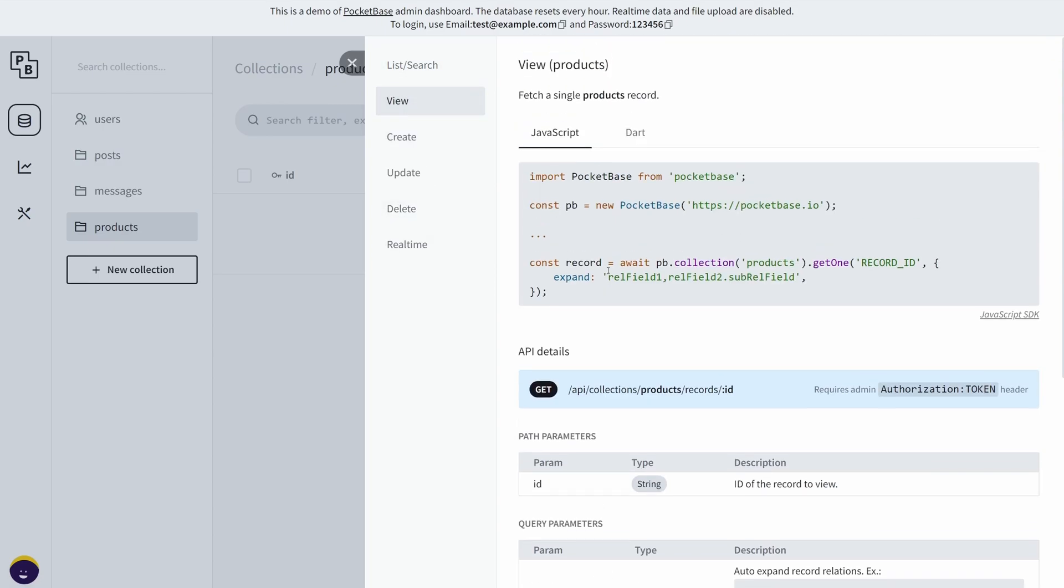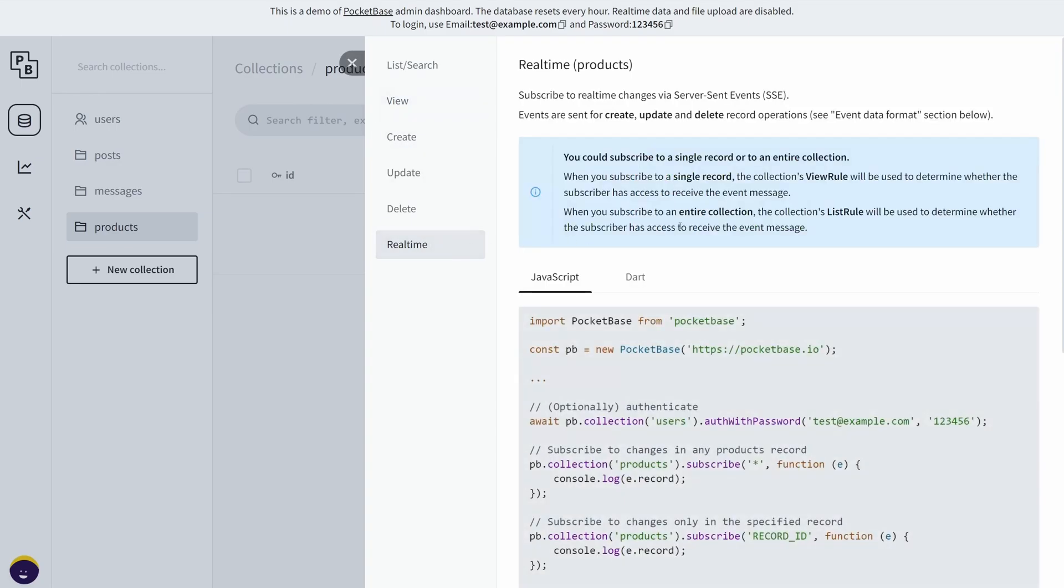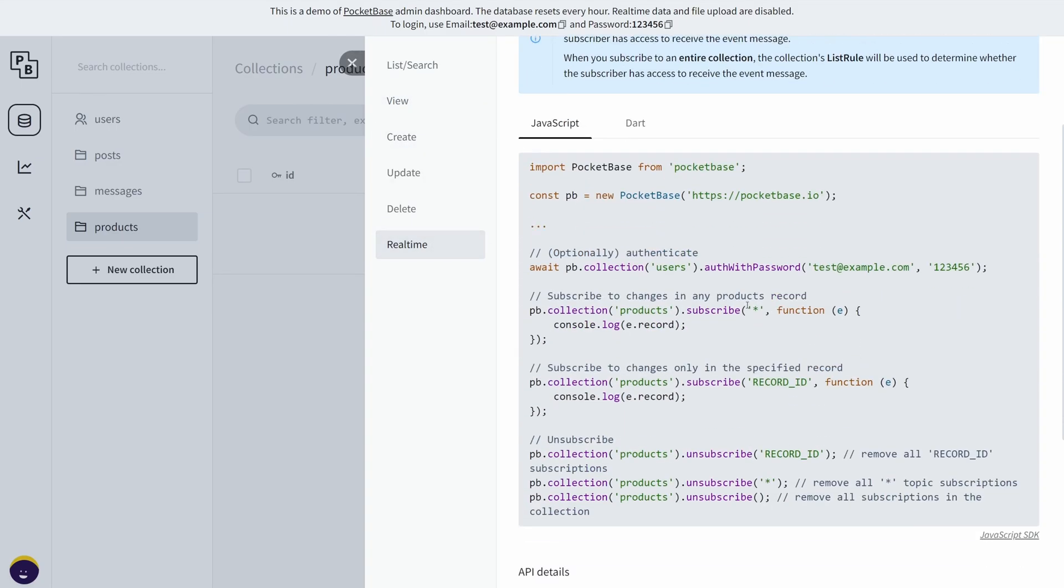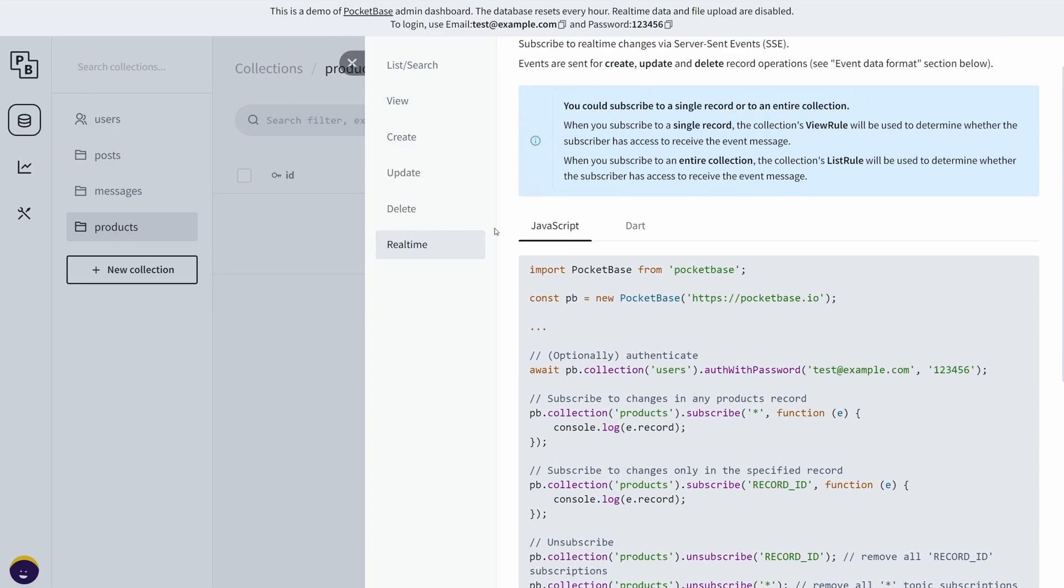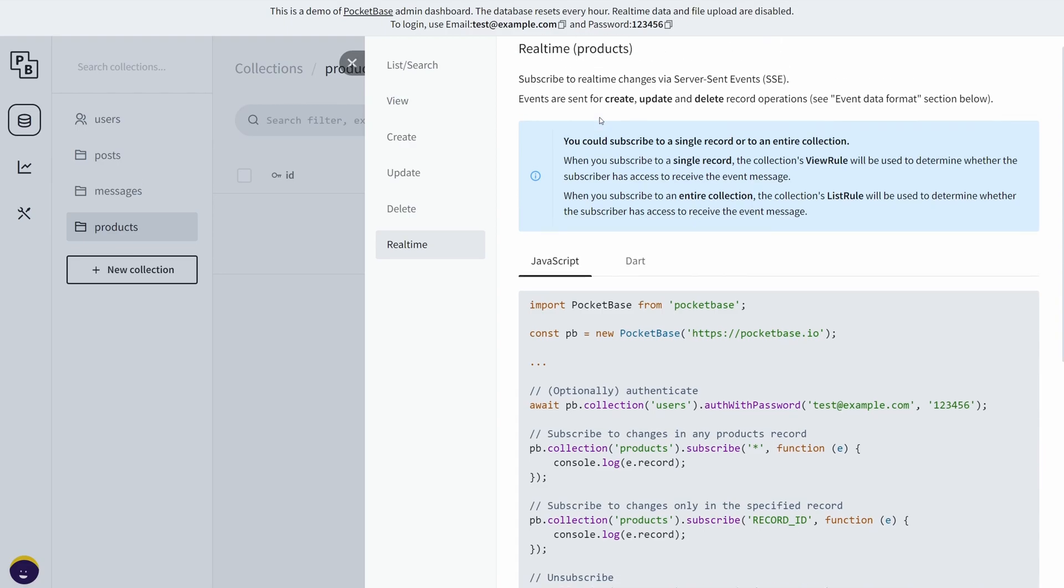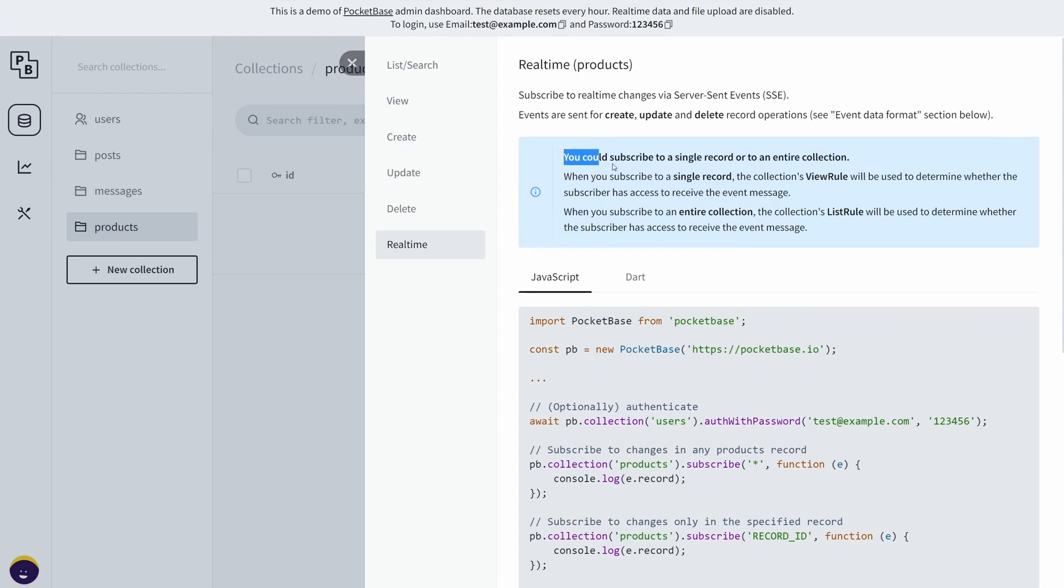Then you have the same snippets for viewing, and then there is real-time support, which is awesome. If you're developing a chat application or a multiplayer game, this is coming in real handy. It says you can subscribe to a single record or an entire collection.